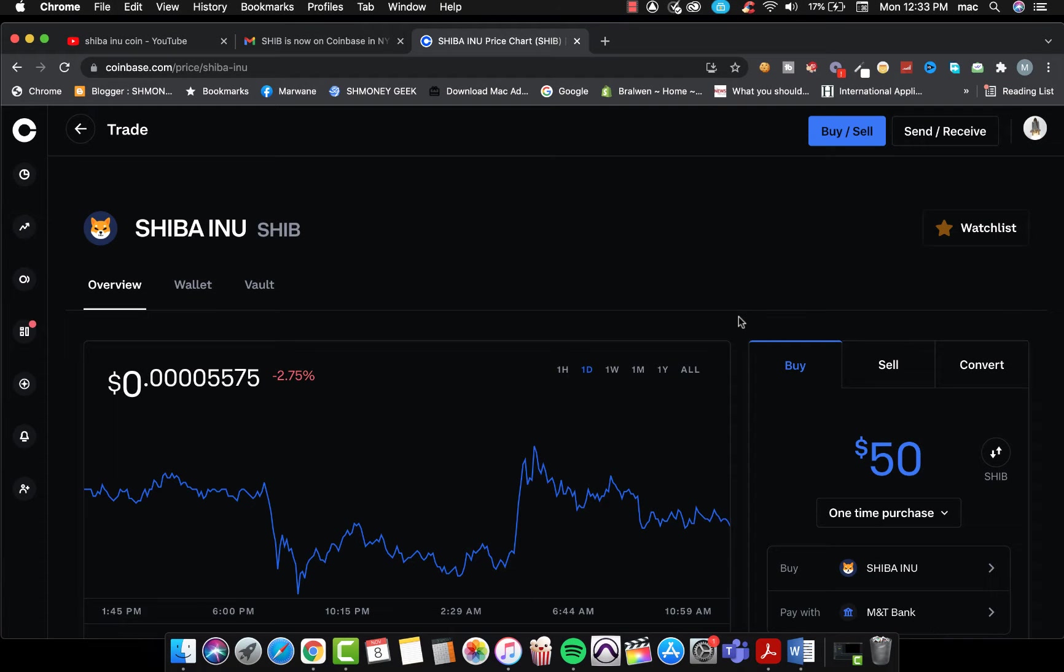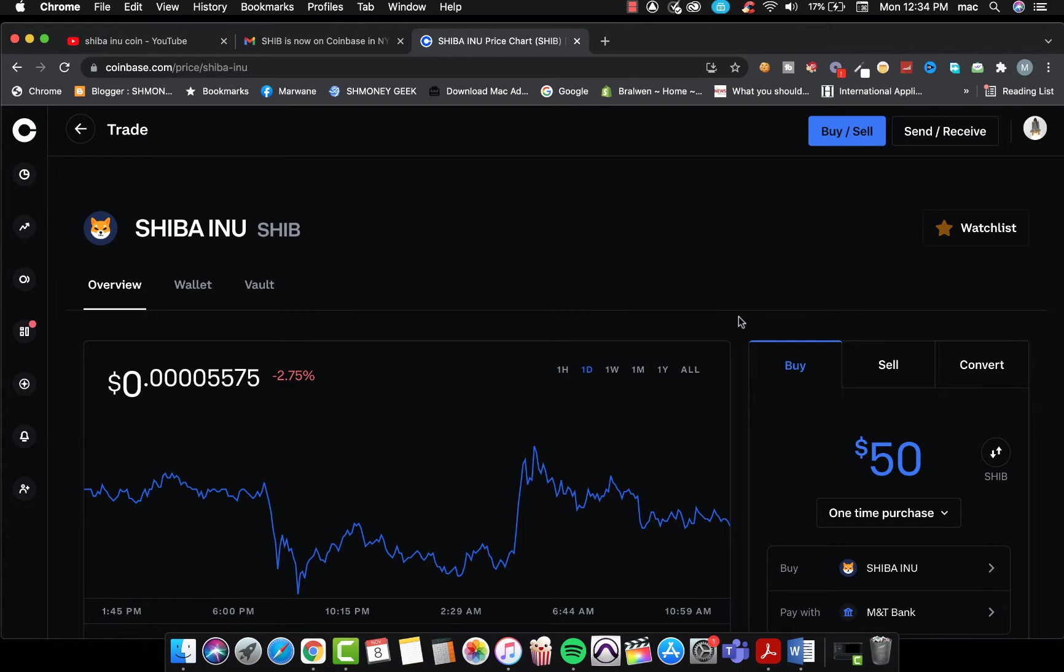What's up guys, how y'all doing? Welcome to Internet Moda. In this video I just want to inform you that Shiba Inu is finally in New York. Yeah, in New York. Now you can trade Shiba in New York.